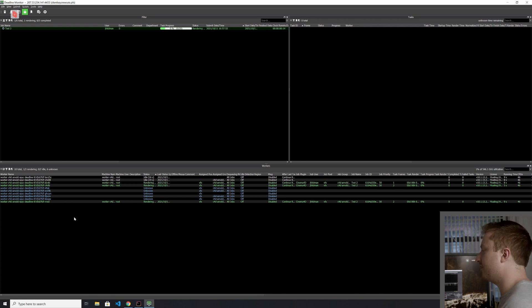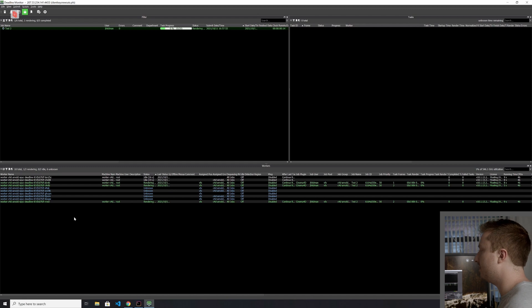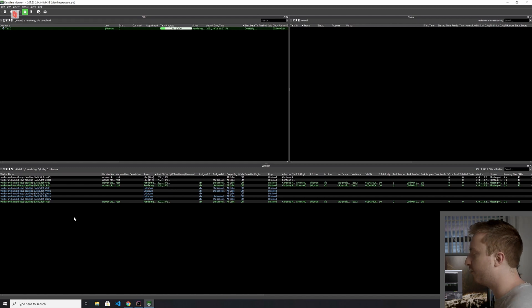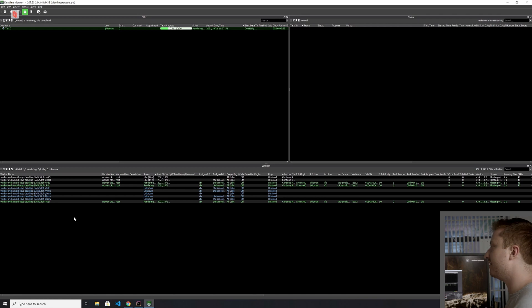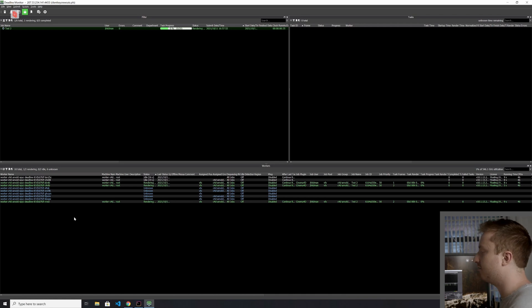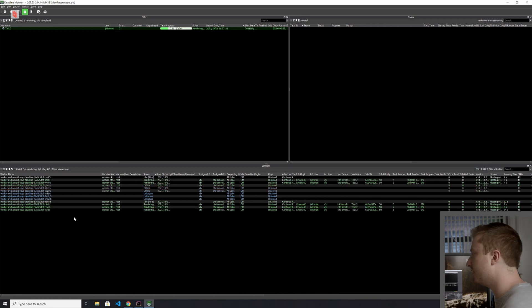So, using limits and using the deployments that we've created for you, or you might be managing yourself, you can very easily manage the scale and flexibility of your fleet. So that's really all there is to it.